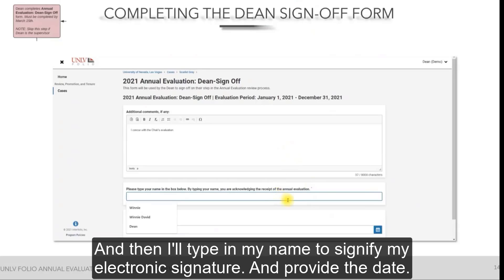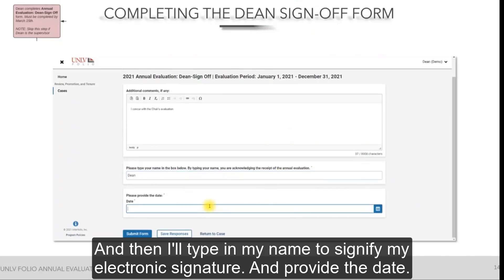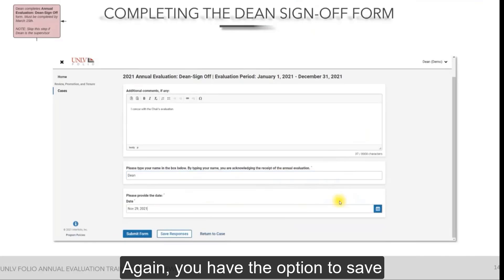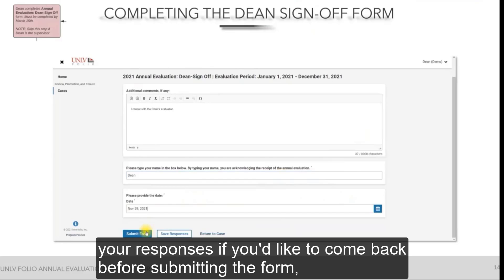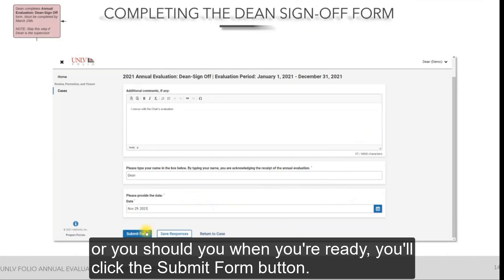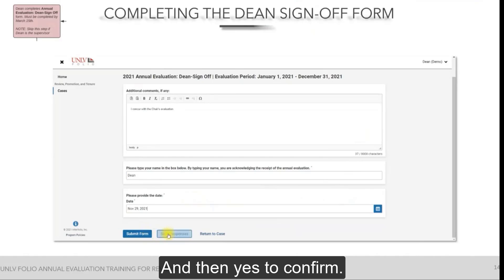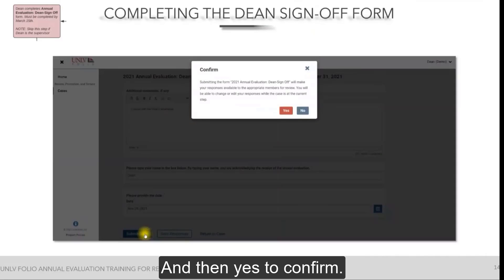Type in your name to signify your electronic signature and provide the date. You have the option to save your responses if you'd like to come back before submitting, or when you're ready, click the Submit Form button, then Yes to confirm.